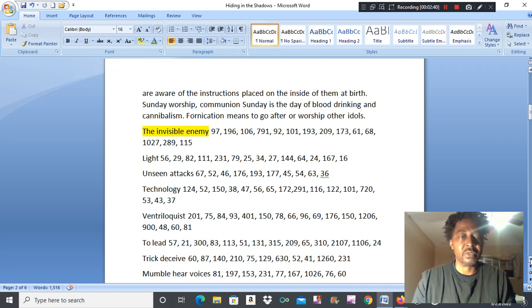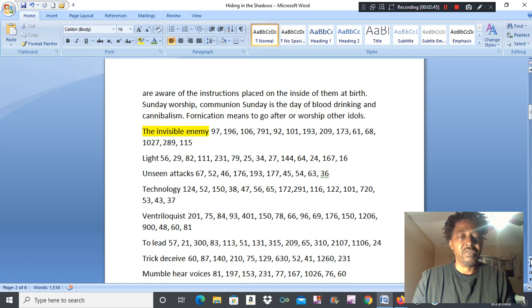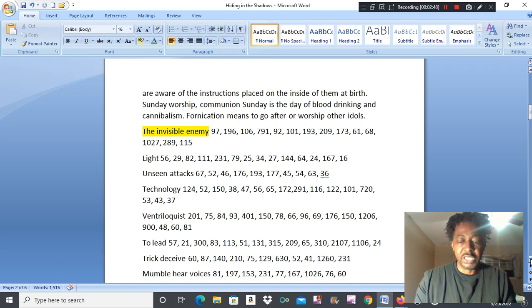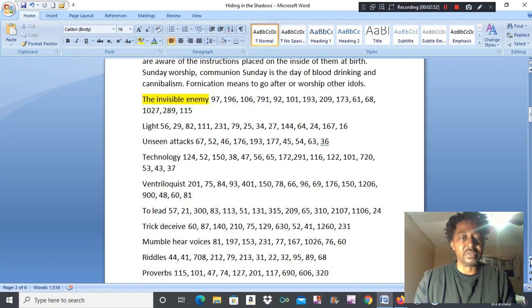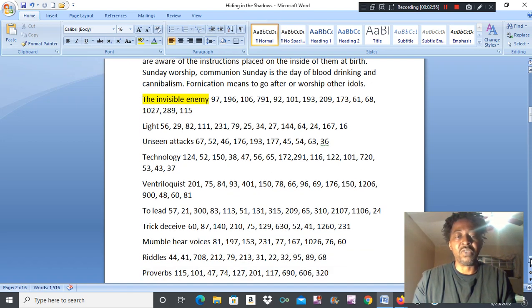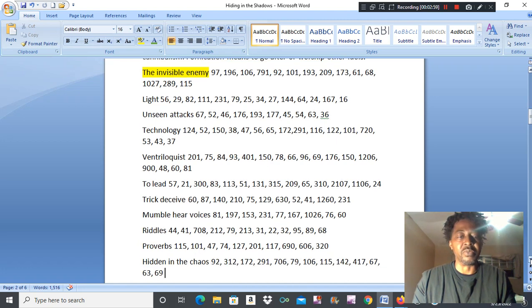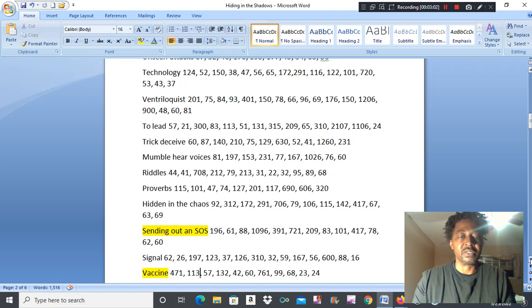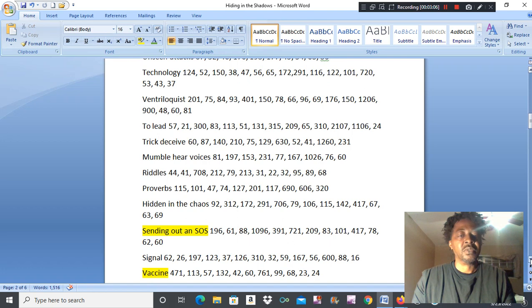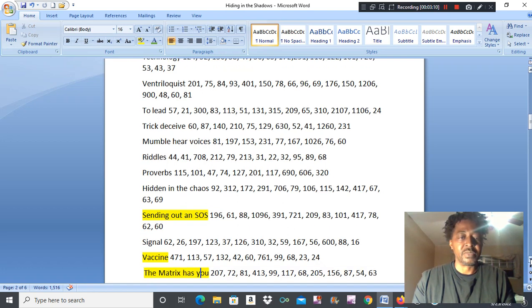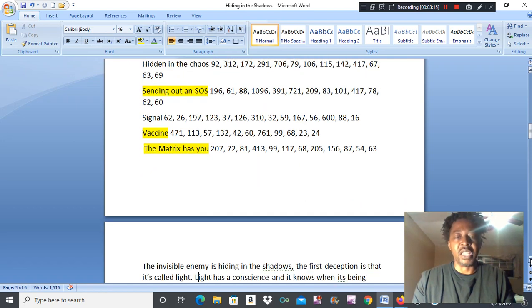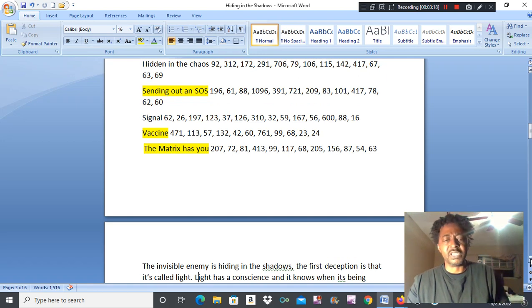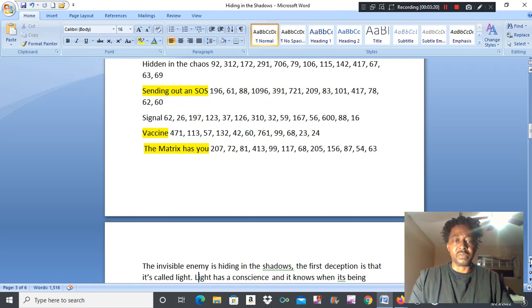Let's see. The invisible enemy. Light number one. Unseen attacks. Technology. Ventriloquist to lead, trick, deceive. Mumble, hear voices. Riddles, proverbs. Hidden in the chaos. Sending out an SOS. A secret. Vaccine. The Matrix has you.